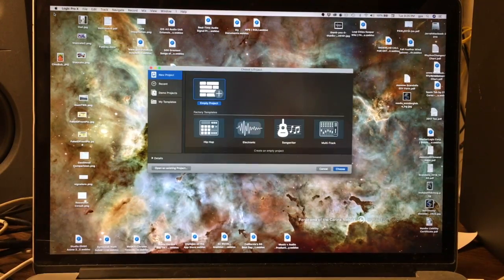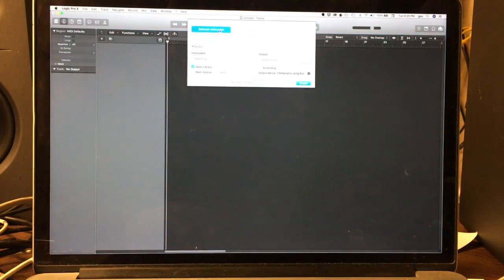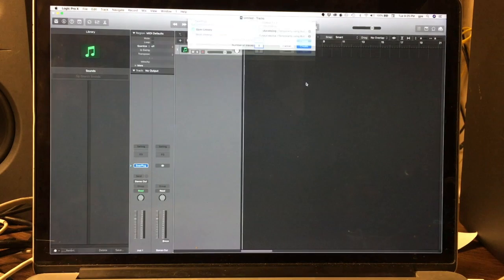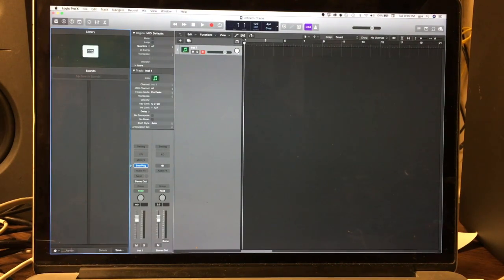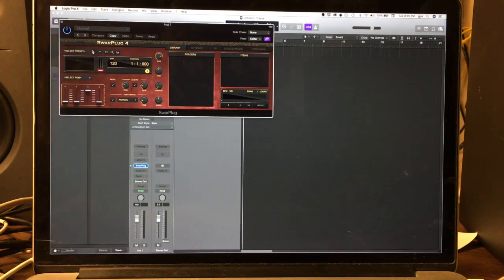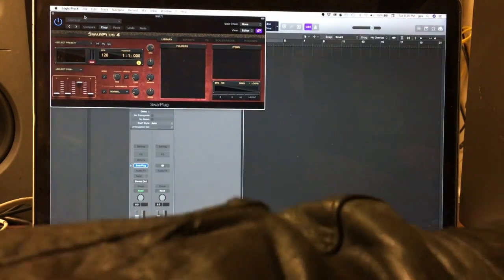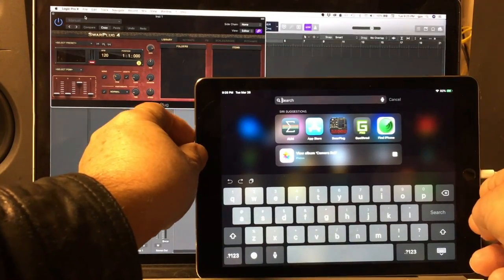I'm in Logic and I'm going to create a new empty project. I'm going to create a software instrument with Sphar Plug as the instrument, with output as one and two. Let's go ahead and pull up the inspector, and now let's bring GeoShred in here.